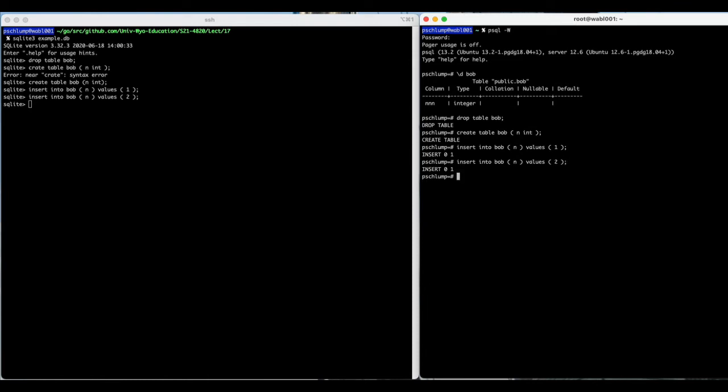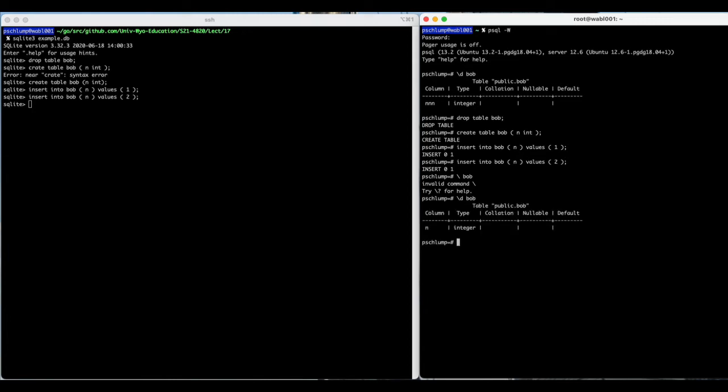You'll notice that when I do a describe of the table in Postgres, I do backslash d and then the table name. And if I do a describe of it in SQLite, it's dot table bob, which just says that I have a table named bob. If I want to actually describe it, I have to do a little bit more over there.